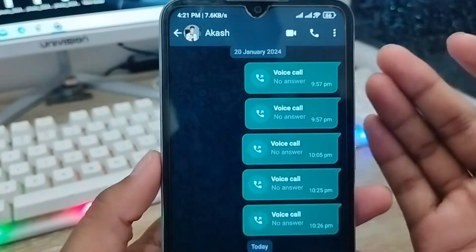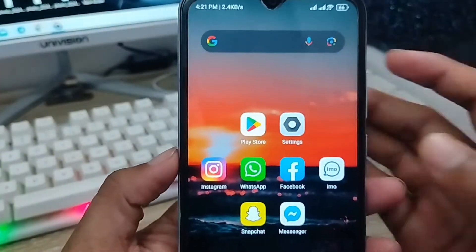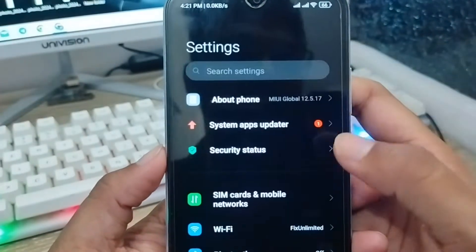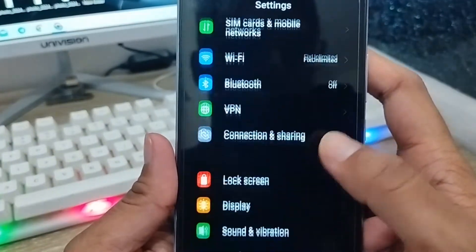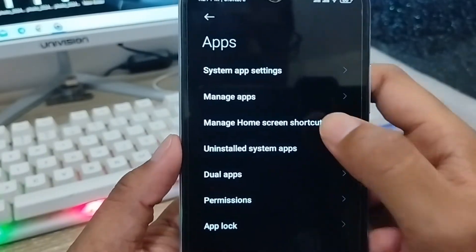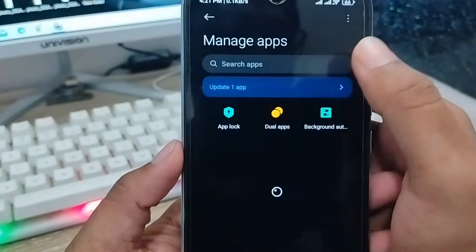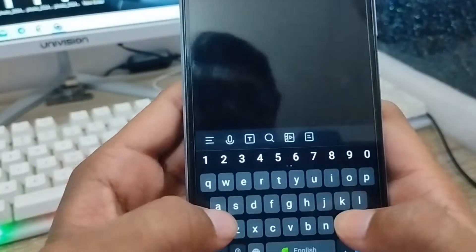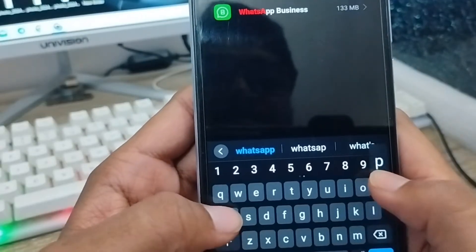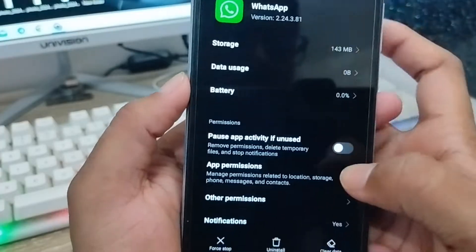Let's start. First, open up your Settings from your phone — as you can see, here is your Settings. Now scroll down to the Apps option and click on it, then tap Manage Apps. From here, tap on WhatsApp.